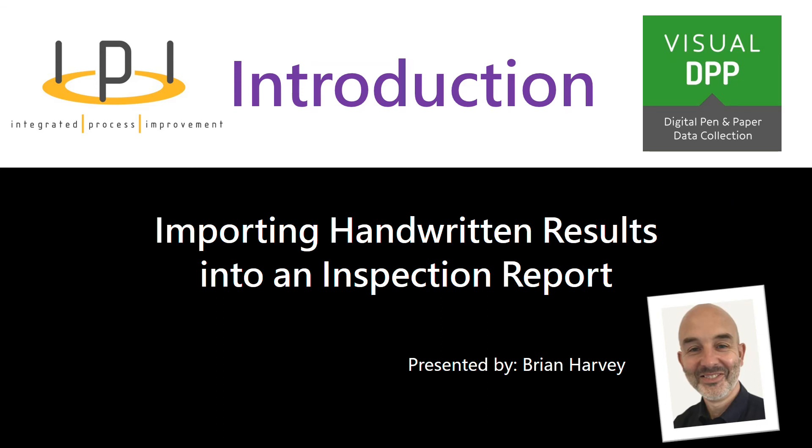Hello, my name is Brian Harvey and I'd like to introduce you to today's webinar. It's importing handwritten results into an inspection report.